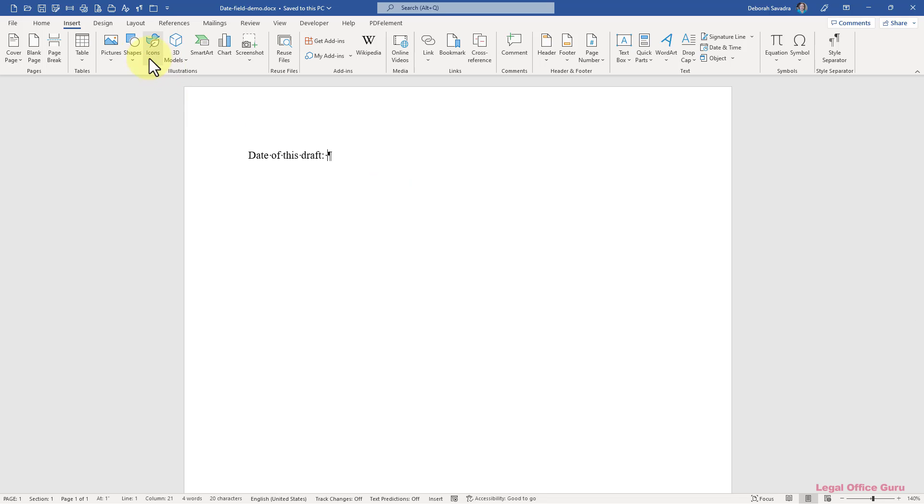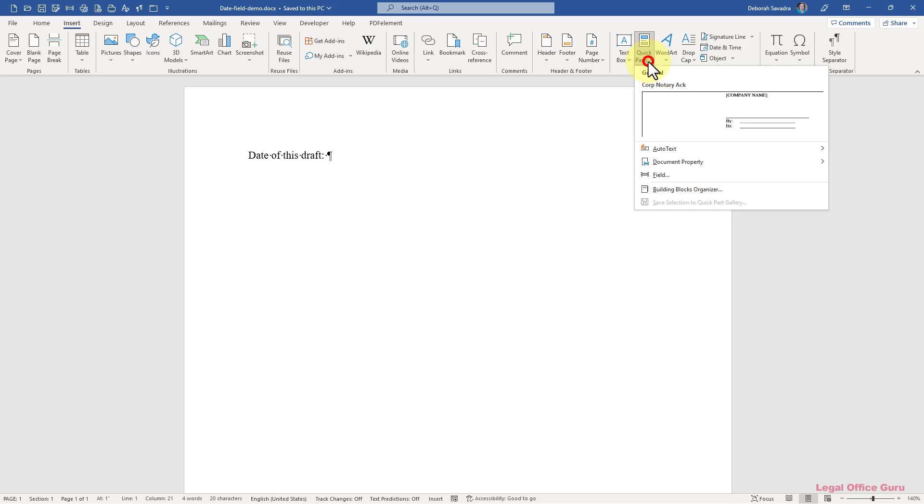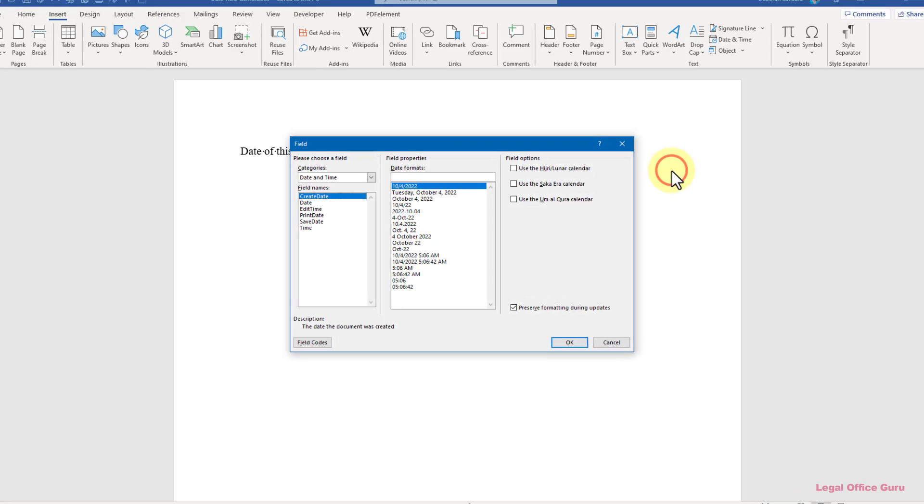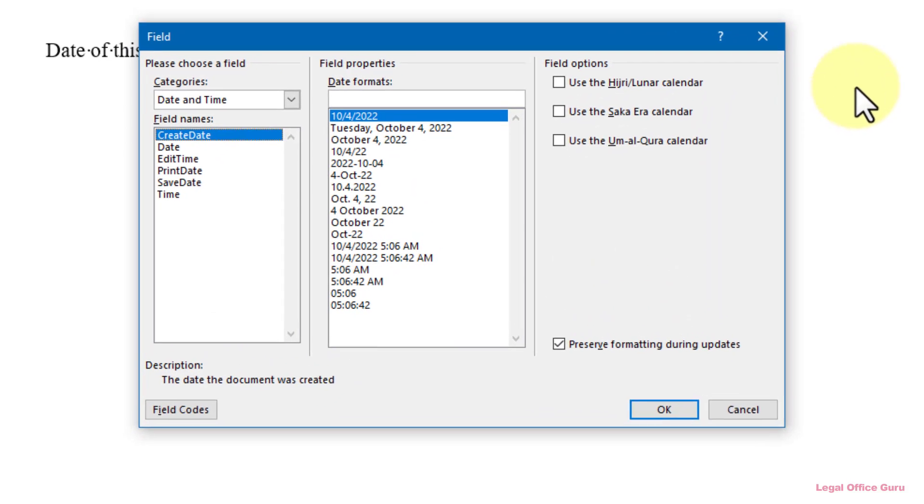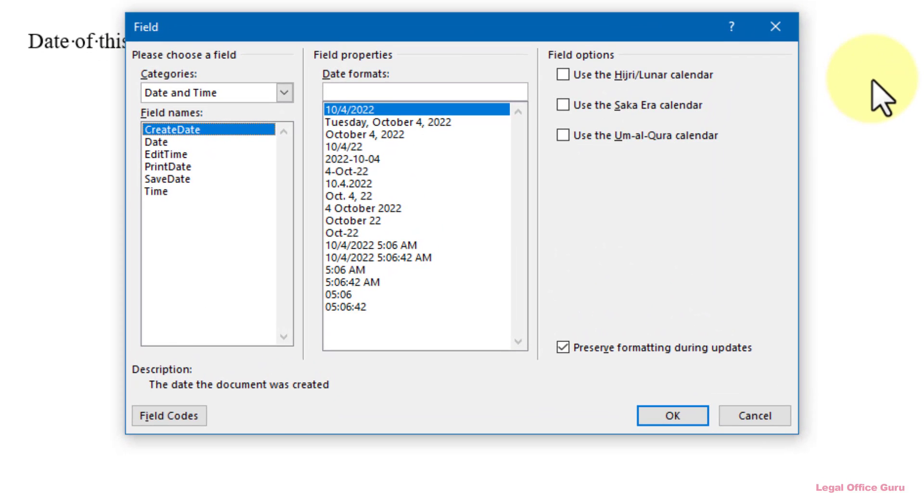you'll need to go back to the Insert tab and instead of clicking on Date and Time, click on Quick Parts. Once you click on Field, you'll get the Field dialog box.